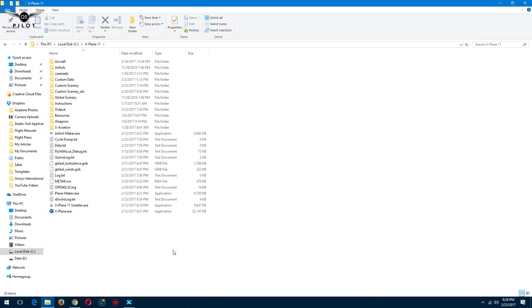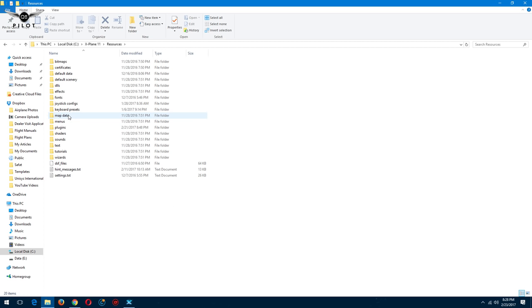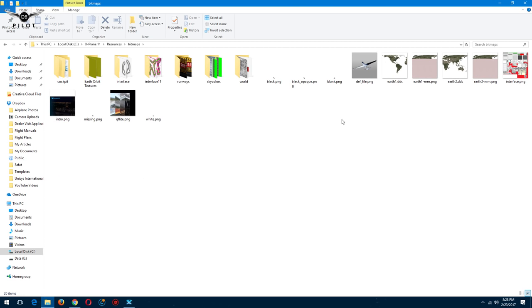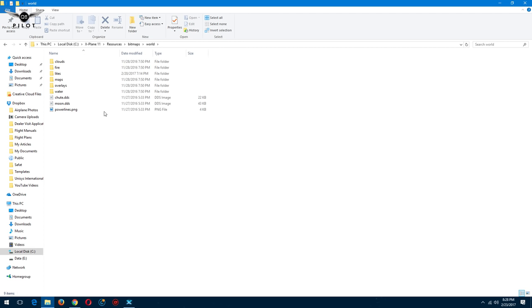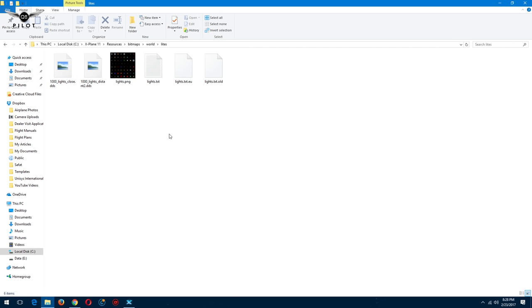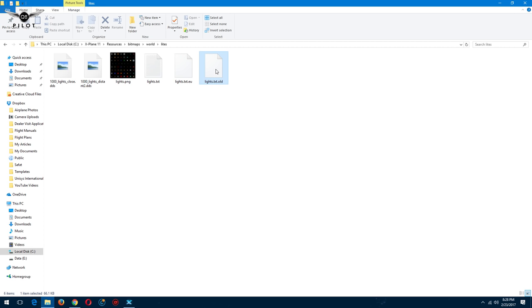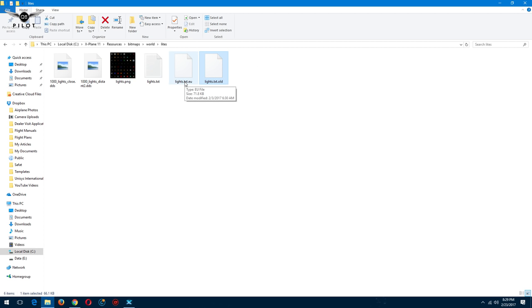Once you download the files from the X-Plane.org, you'll go to Resources, and then Bitmaps, and then go to World, and then go to Lights. Now as you can see, I have three files here, all called lights.txt. This one is lights.txt.eu, and this is lights.txt.old. This is the original file that came with X-Plane 11. This is the EU for my flights in Europe, and this is the file that I'm using now which is loaded in the sim, which is for the US.